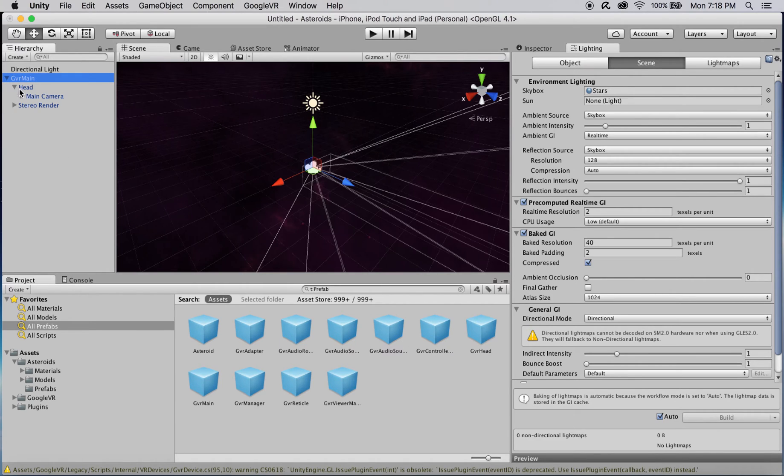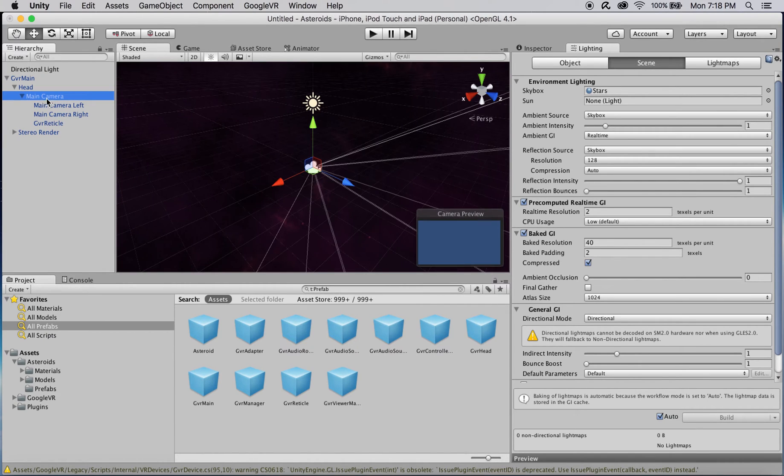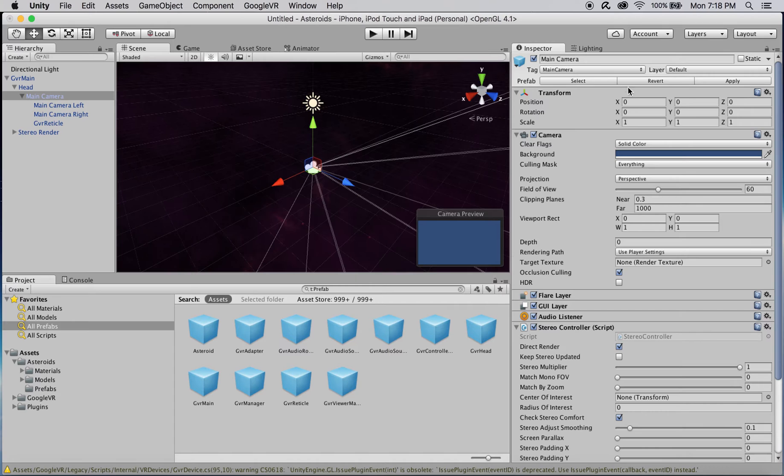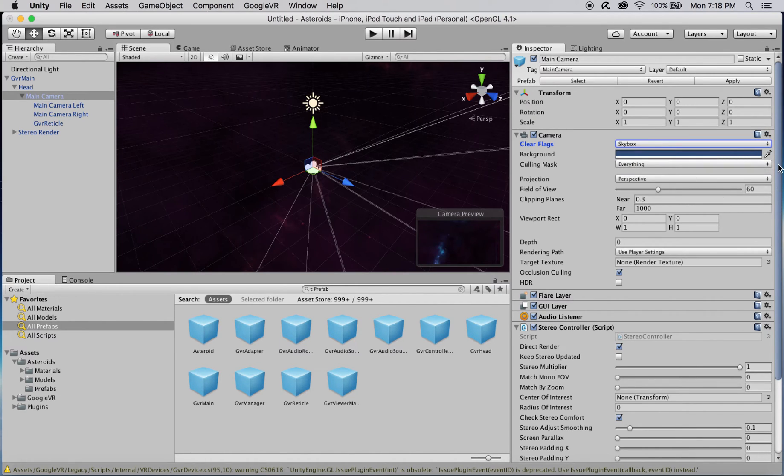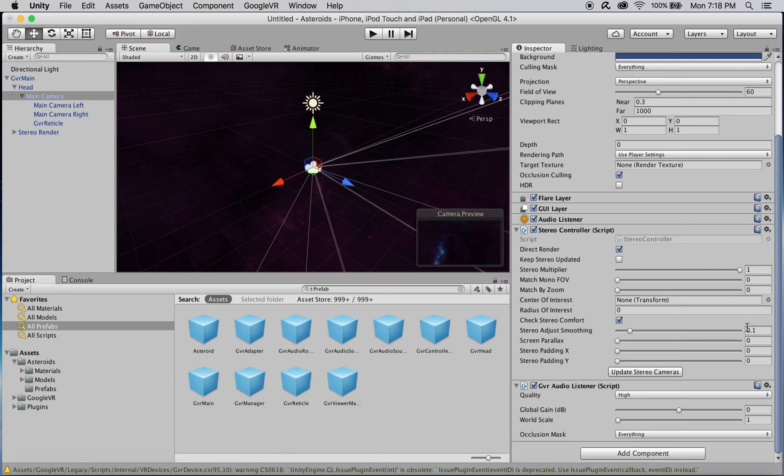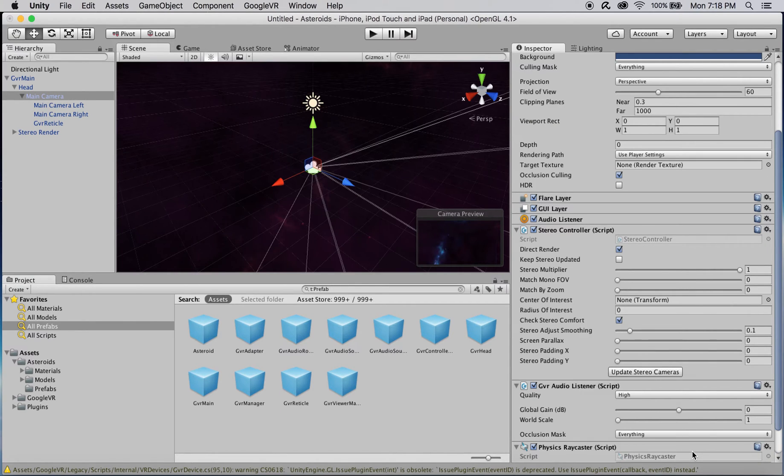Now I'll add a GVR reticle as a child of the GVR main's main camera. In the main camera's inspector, set the camera component's clear flags property to skybox to render our skybox as the background during gameplay, and add a physics ray caster as a new component, which will be necessary for gaze input to work properly.